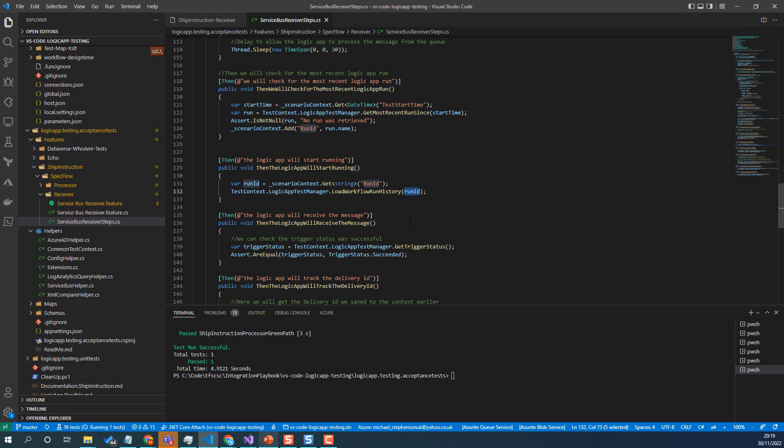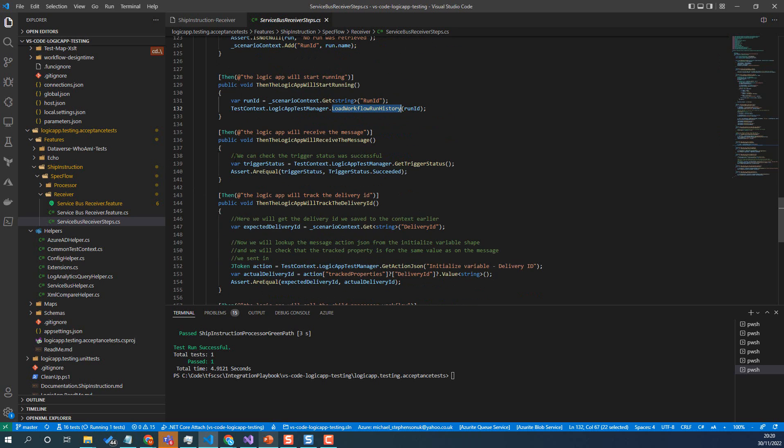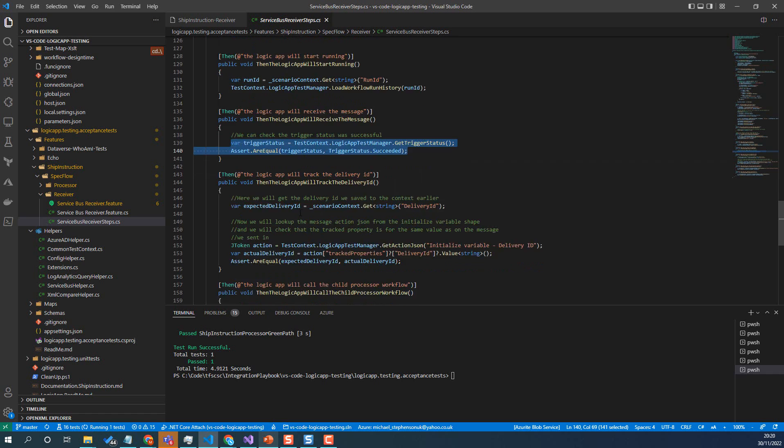I can use the logic app test manager to load the workflow run history by passing in that run ID. So before in the test where we're doing it over HTTP, behind the scenes, it already knows which run it's got because it triggered the logic app. But this time we didn't directly trigger the logic app. We did it indirectly via the queue. So we're using that run ID to load up the run history.